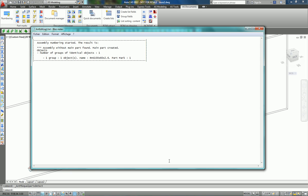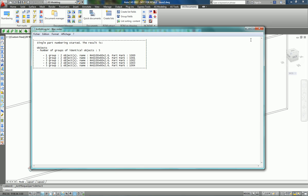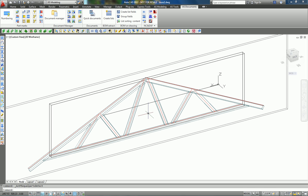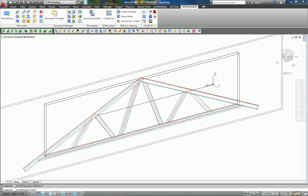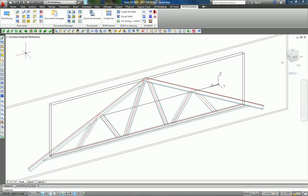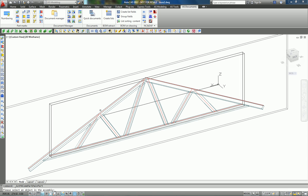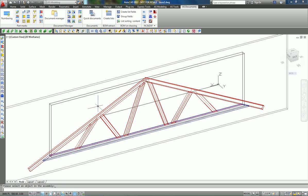Now I get my parts which get a number. There's another command which helps you find the main part of your assembly. You can use this command: select the member, press Enter, and this blue beam is the main part of the assembly.